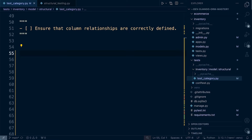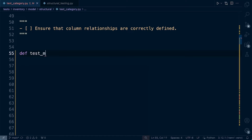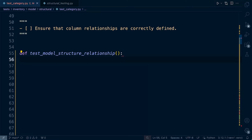Let's jump back into our test file, test_category.py. Let's create a new test function — I'm going to call this 'test_model_structure_relationship'. Let's try and make this a little bit modular, or rather reusable, in that we want to try and reuse this for other models.